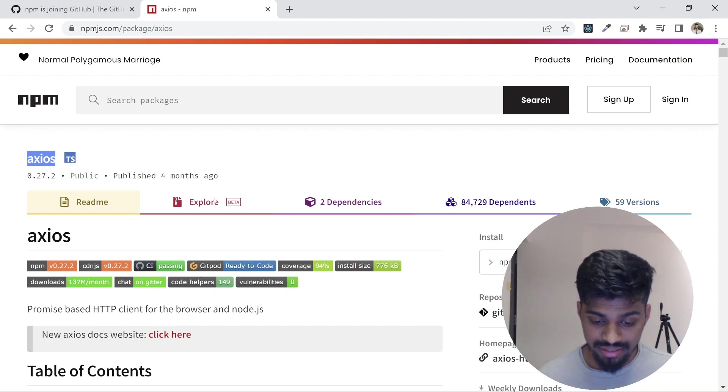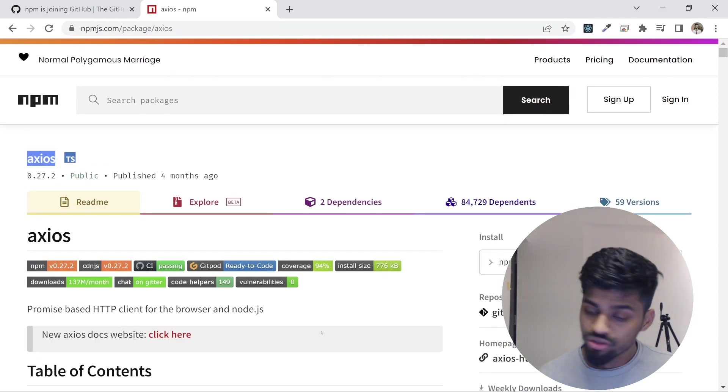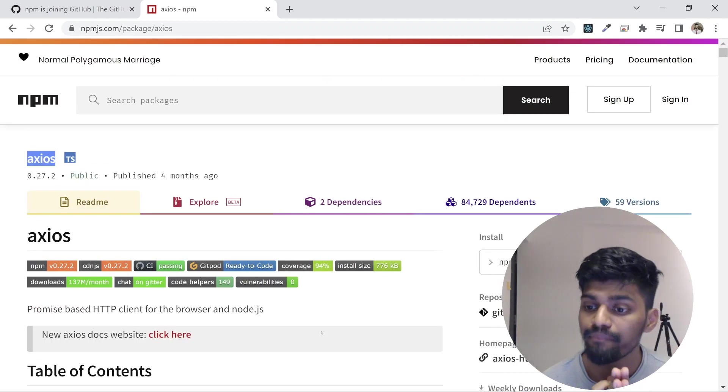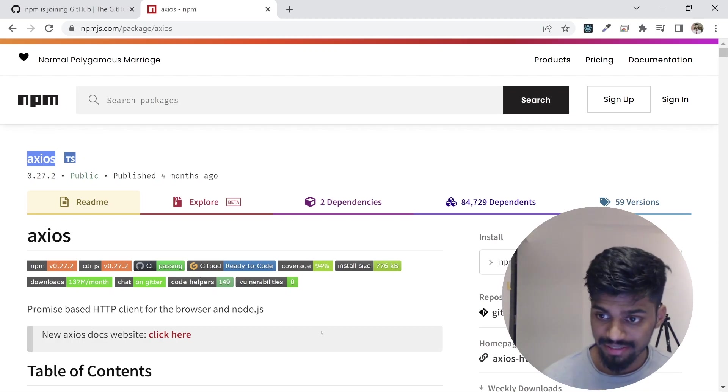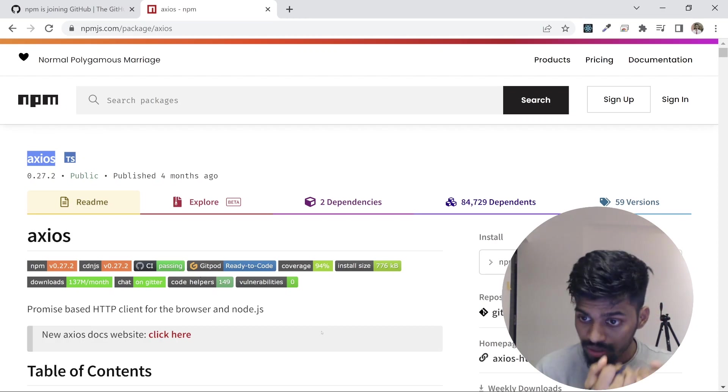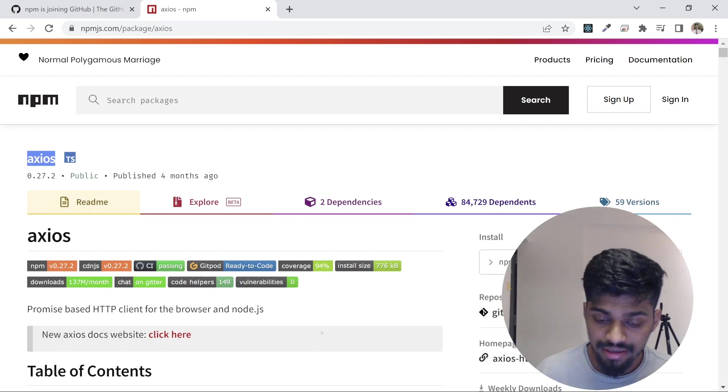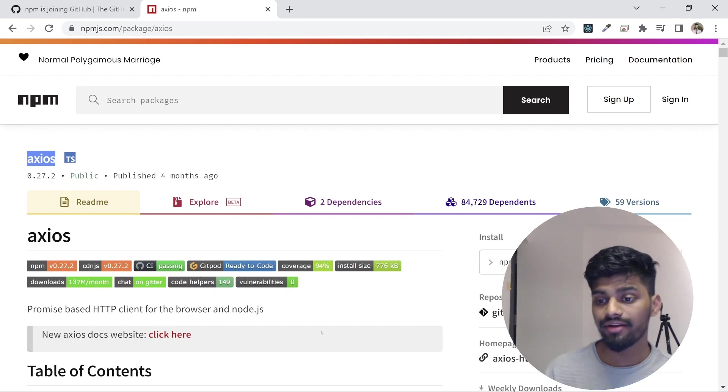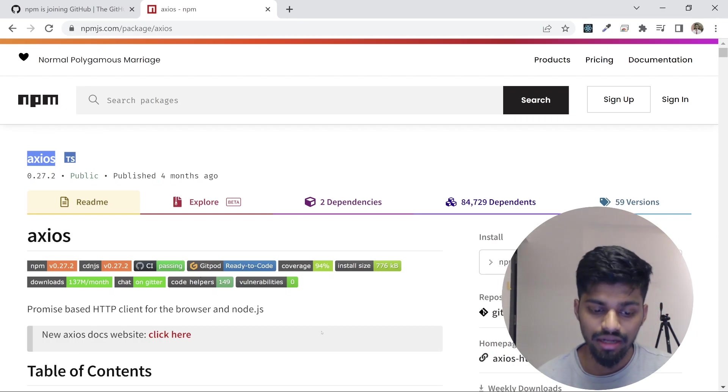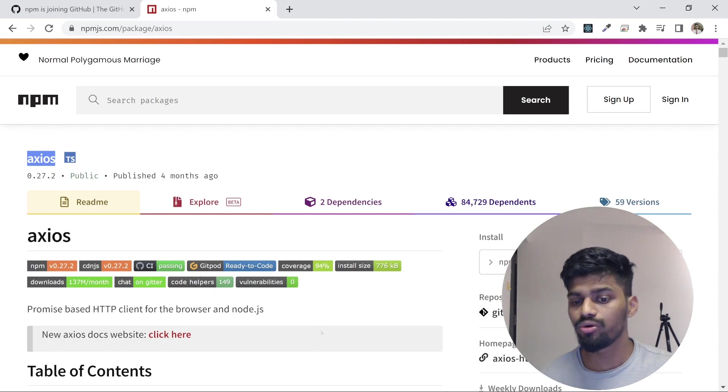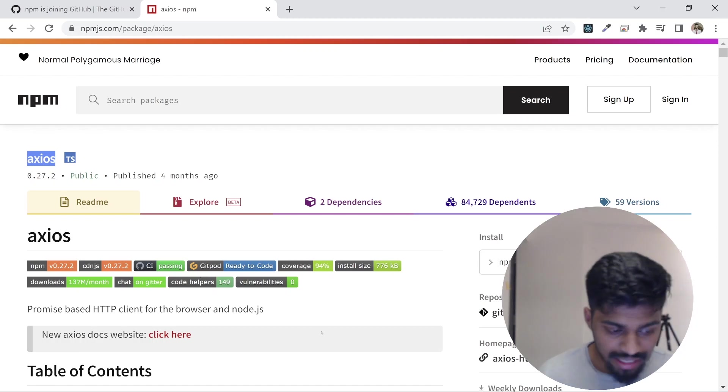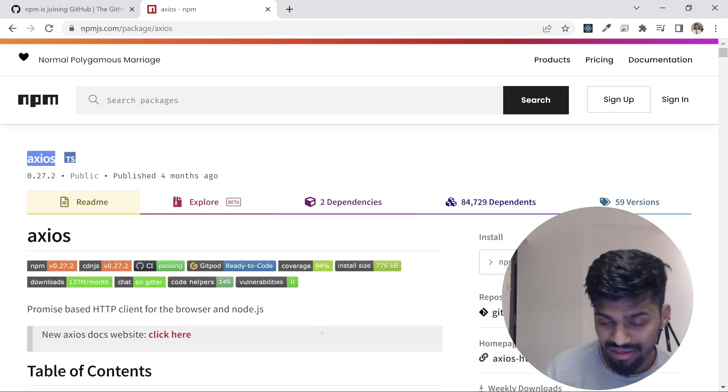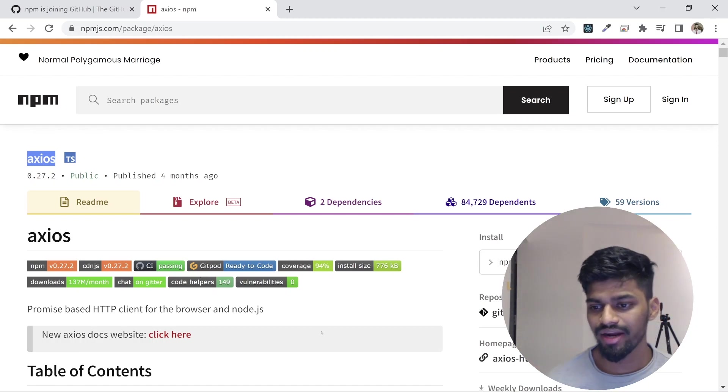So in short, npm is a package manager and a registry where you can register your package or consume packages published by other developers and use them in your project. It makes your life very simple. But if you consume packages, just note there are a few points to consider, and those points could be your goals or your company's goals for consuming packages.